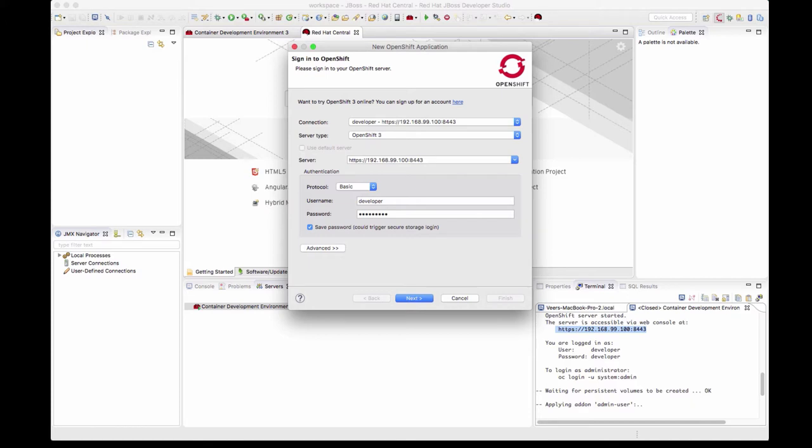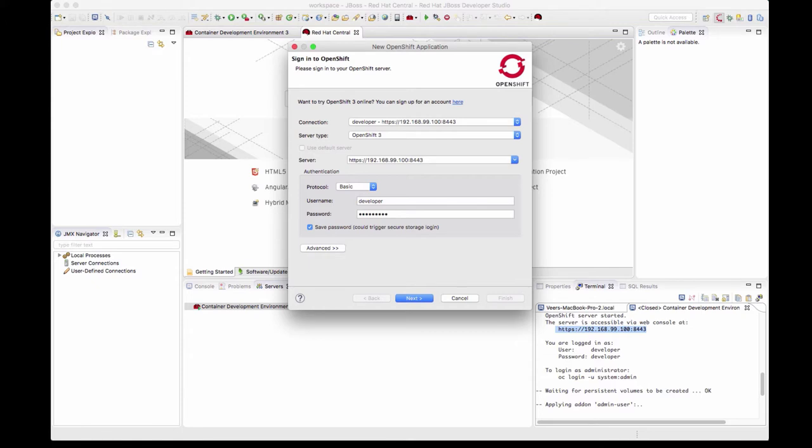All this configuration information for CDK is stored in .minishift folder under your user home. If you go to your user home, find the .minishift folder, it's a hidden folder. Get inside, you'll find a file with the name CDK and that would have the settings that are used by this environment.